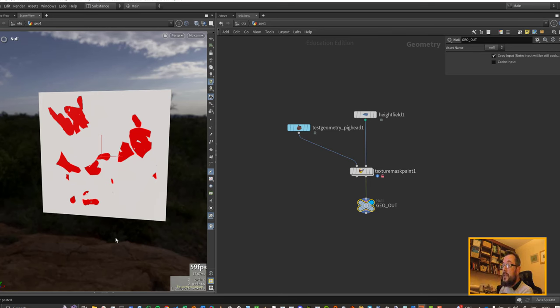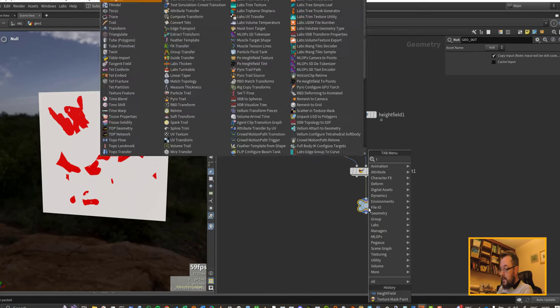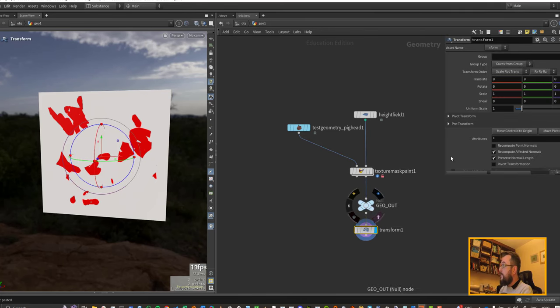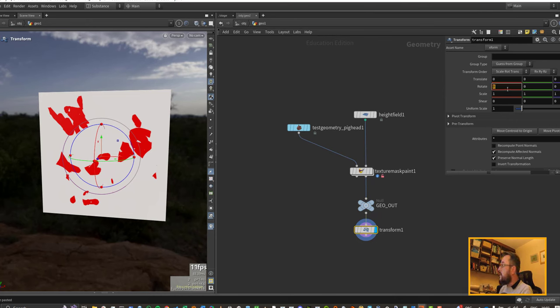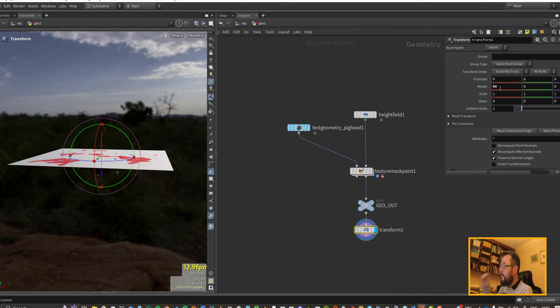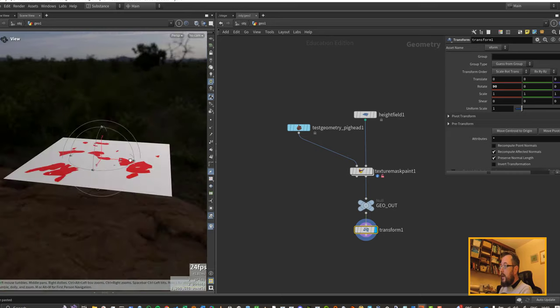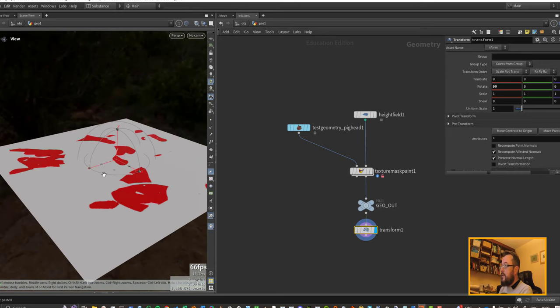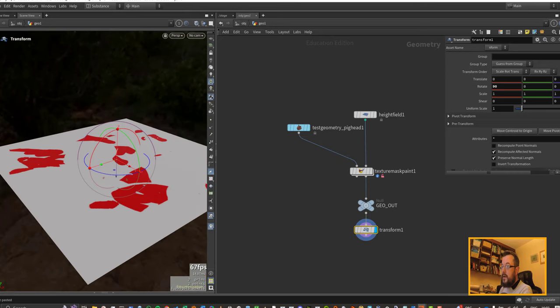So this was the quickest and sort of dirtiest way I could find to get my mask back out. Let's put down a transform underneath this guy and we can transform it back. Now we've got a height field just like any other height field with a mask on it.